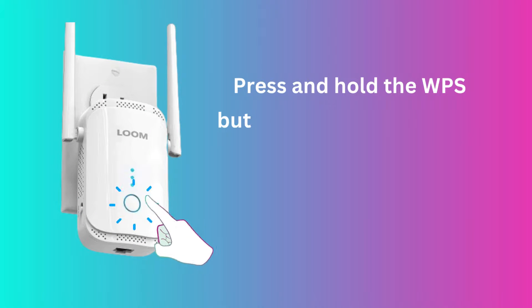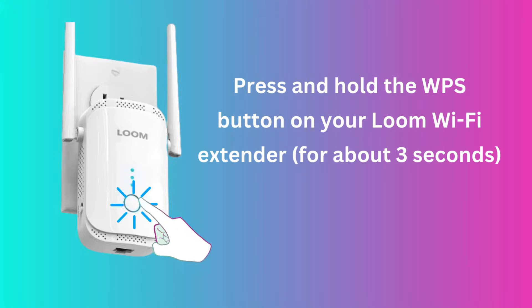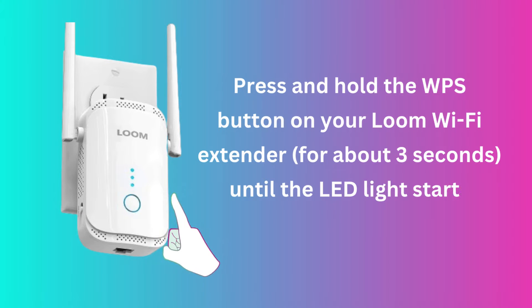Press and hold the WPS button on your Loom Wi-Fi Extender for about 3 seconds until the LED light starts flashing.